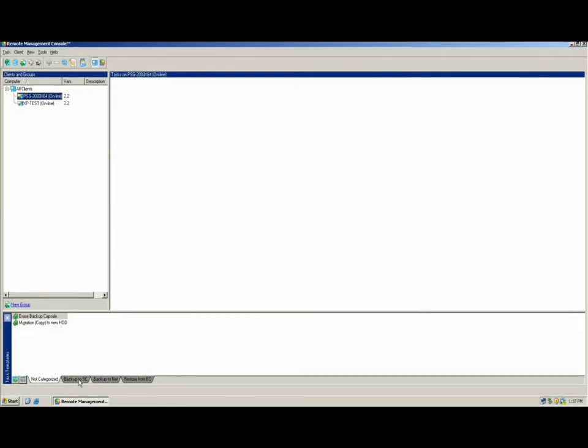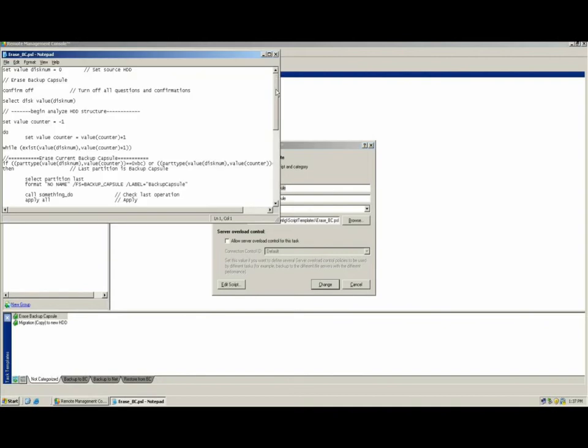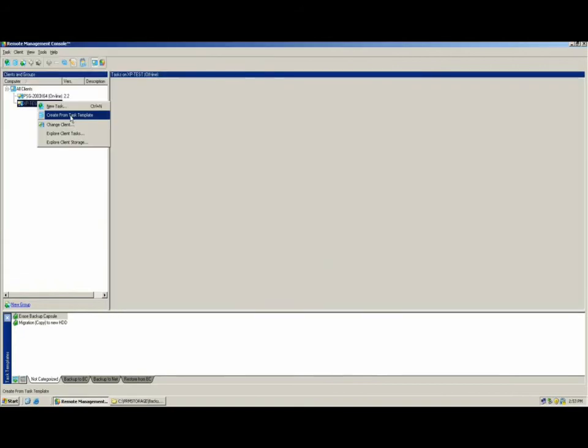Once complete, the newly added client will be added to the All Clients list, and you can begin to assign backup tasks to that client. All tasks that are assigned are comprised of a script or a set of instructions passed on to the client to be carried out.